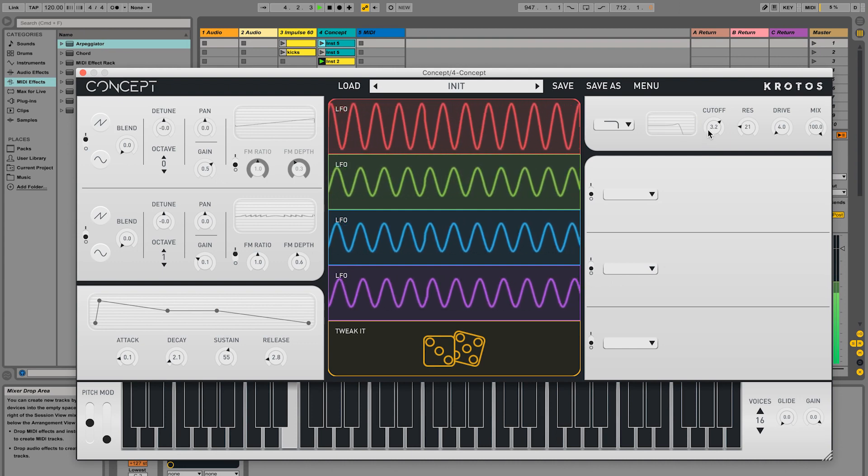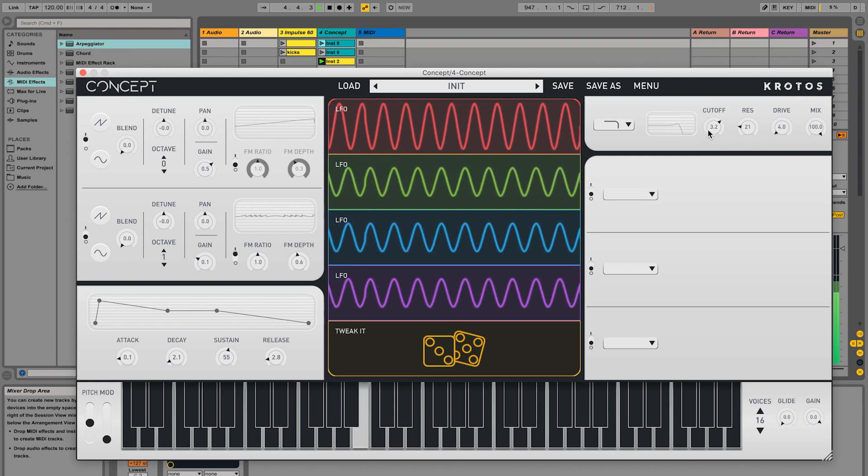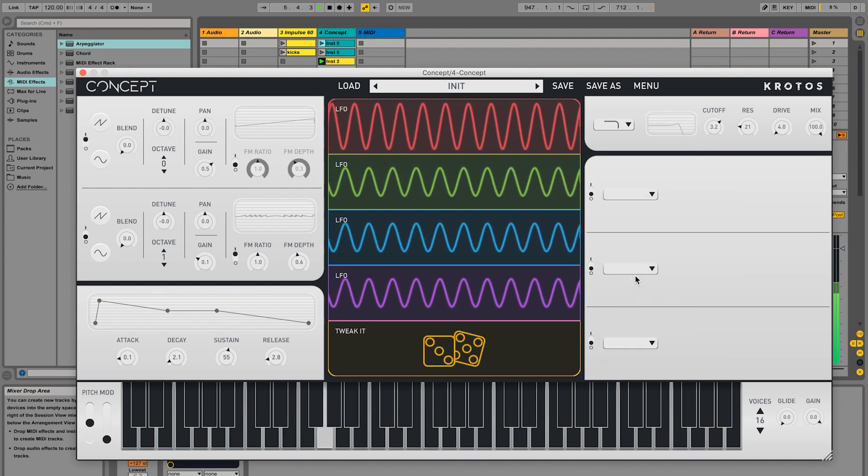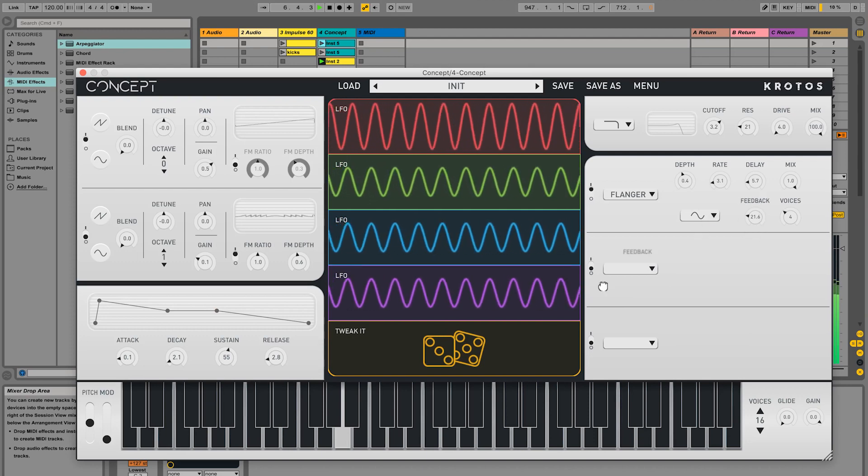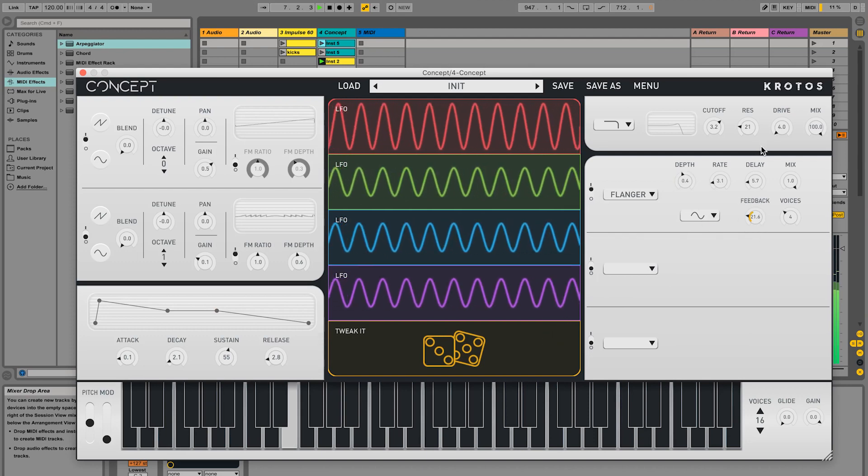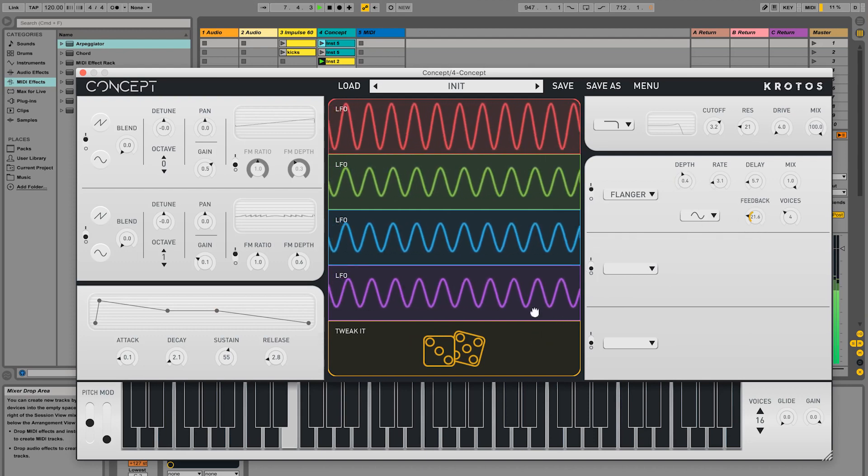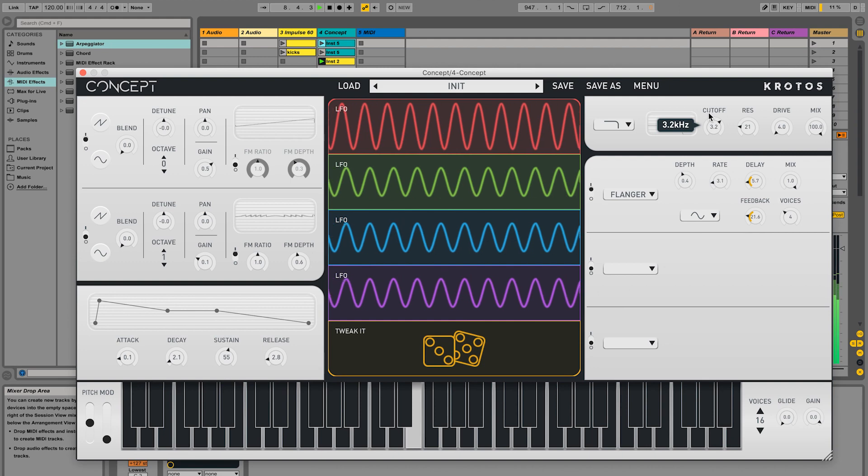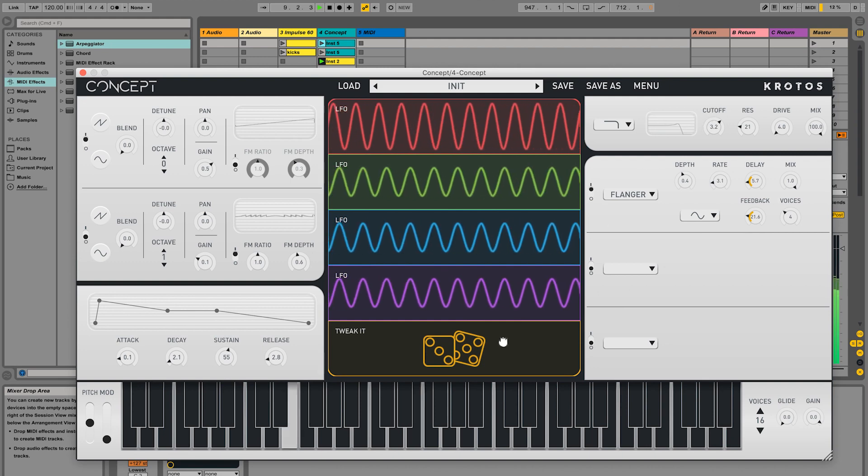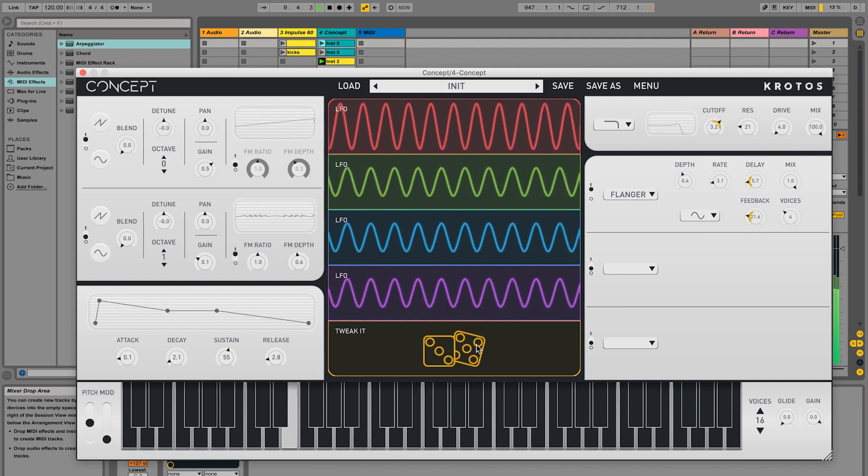Let's add a flanger and add some of the parameters to tweak it. Now let's click on the dice to tweak these parameters and hear the effect.